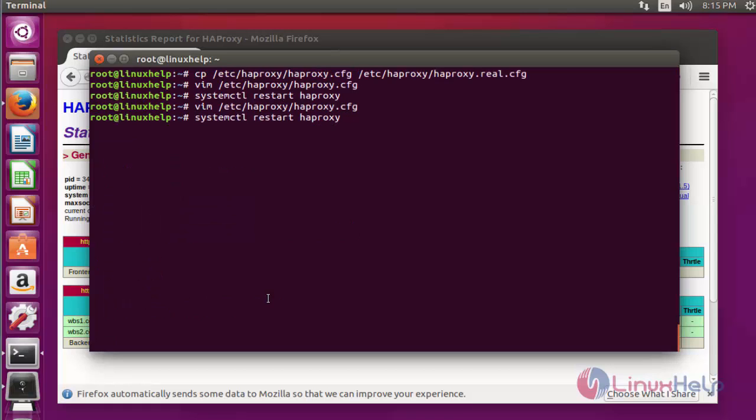Again restart the HAProxy service. Press enter. Now the service is restarted.